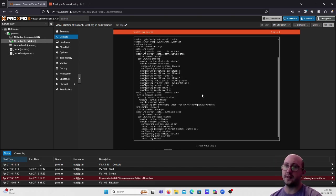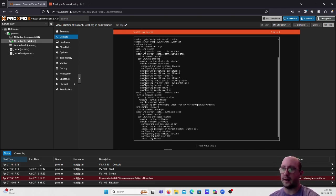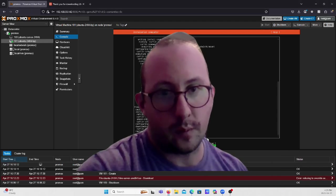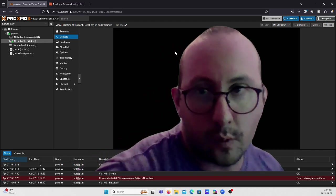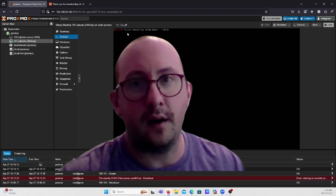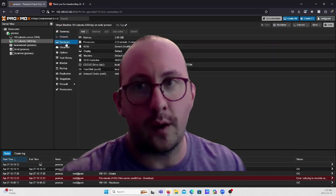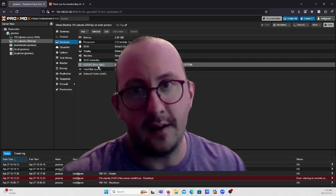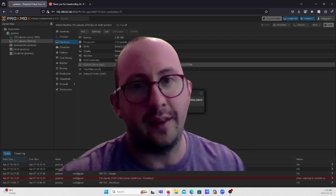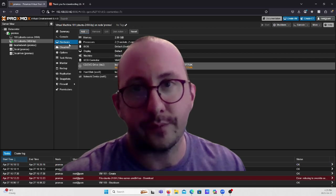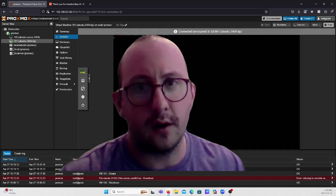Wait for the install to complete — this takes a few minutes. Once done, hit 'Reboot Now.' When prompted to unmount the CD, go to Hardware in Proxmox, click on the CD/DVD drive, and hit Remove — we won't need it anymore. Then go back to the Console and the server will reboot.